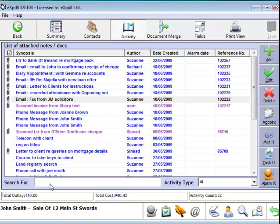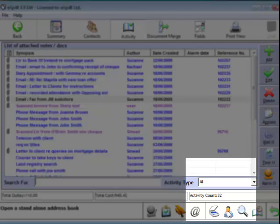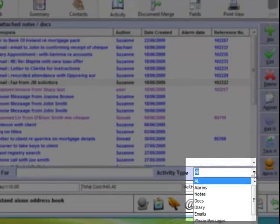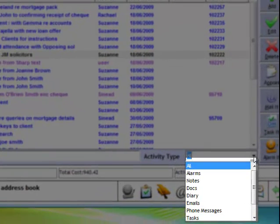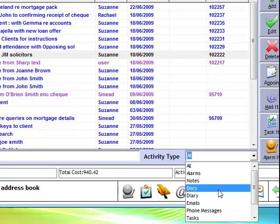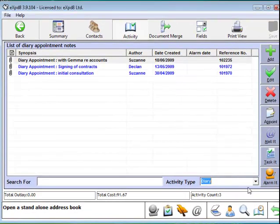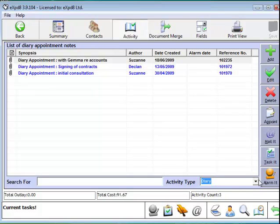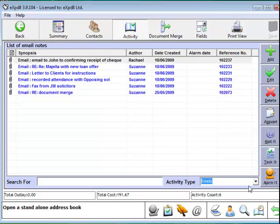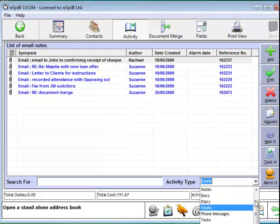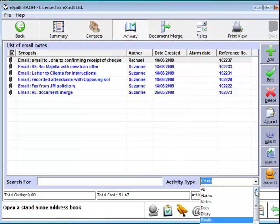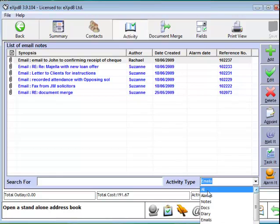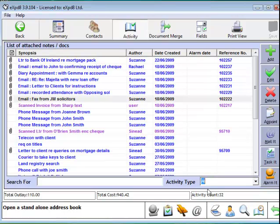There's another way I can search within my file. I can choose to see items purely by their type. So I can say I just want to see my diary appointments on this particular file. Remember, we're still looking at this specific file. Or I can choose to say the emails on this file. So although we don't have subfolders within the file, this kind of does give us that same logic where we can subset information. Or I can go back to all again.